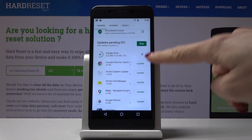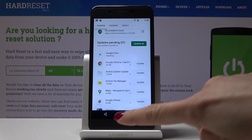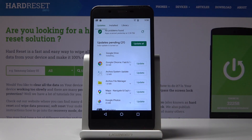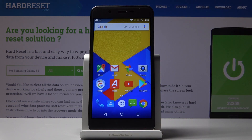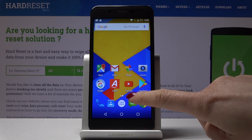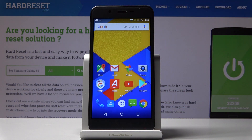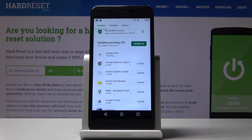Meanwhile you can observe the progress right here and also use your device in a normal way as it will be done in the background. But if you go back to the Play Store you will be able to follow along with the progress. As you can see, now it's being installed so we have to wait a couple more seconds.